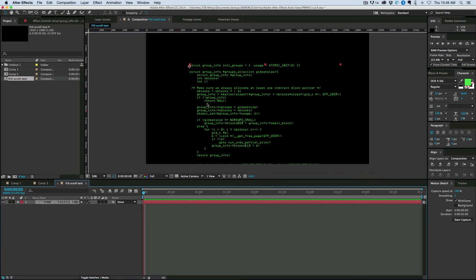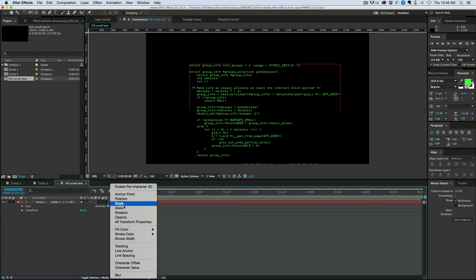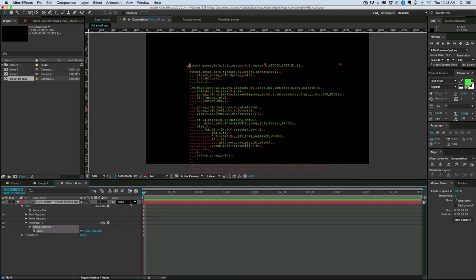So the first thing we want to do is create it so the text types on. And what I did for that is we come into the animation of the text, text animation, and then we add a scale. Now most people, when they're doing a type on thing, they don't do scale, they do opacity. But it's essential that you use scale for this, otherwise it won't work.